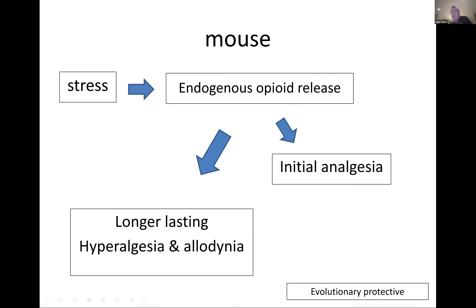Allodynia means that a normal sensation — like scraping your hand across a desk — starts to create pain. Studies in mice use them as models for pain. If you stress a mouse in any way, there is endogenous opioid release. That normal stress response releases endogenous opioid, causing initial analgesia, but if it persists, long-term endogenous opioid release will cause increased pain, hyperalgesia, and allodynia.